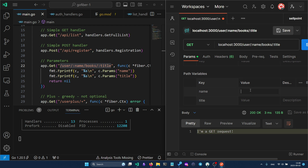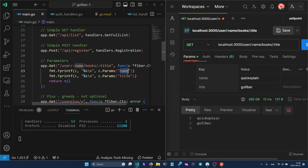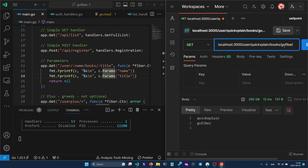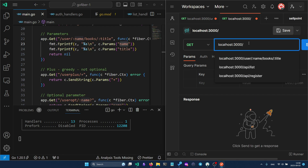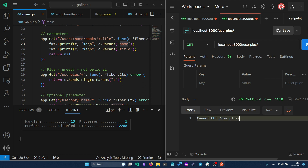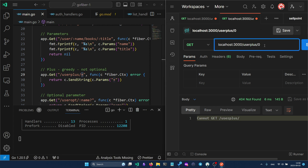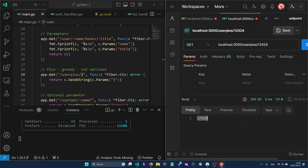You can have required parameters in your path. In Postman, specifying a name and title like 'go fiber' shows them in the response — name first, then title. Optional parameters use a question mark and can also be accessed by name. With a `+` sign the parameter is required and greedy, meaning you must type something after the slash and everything following it will be captured.